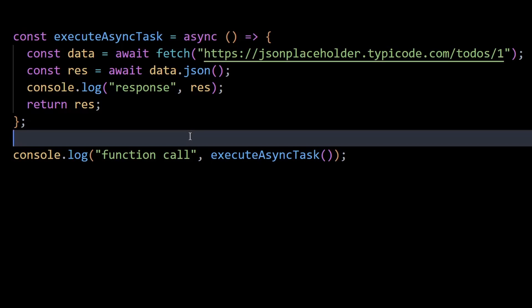In this video, I'll show you exactly how to execute or handle multiple async or API calls in parallel using JavaScript.